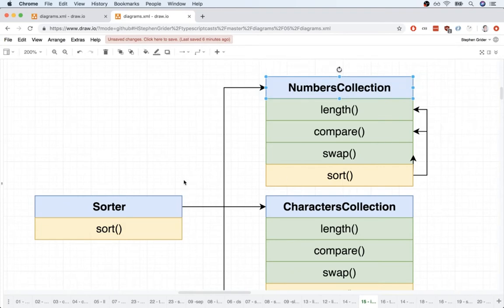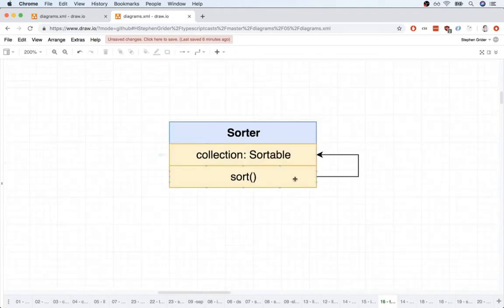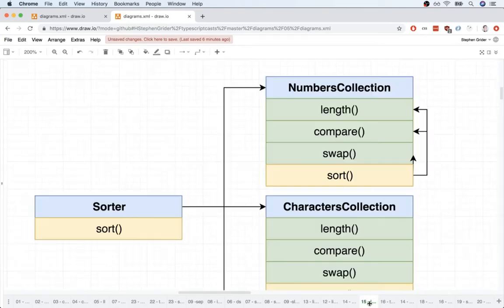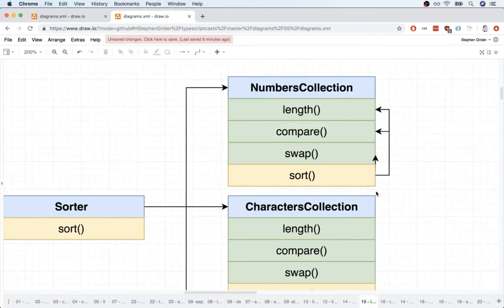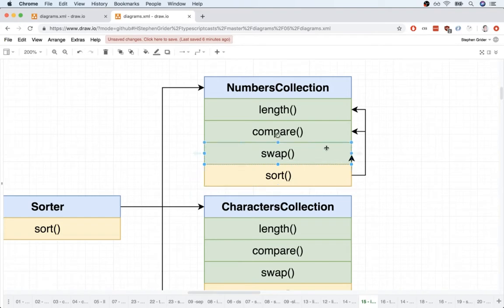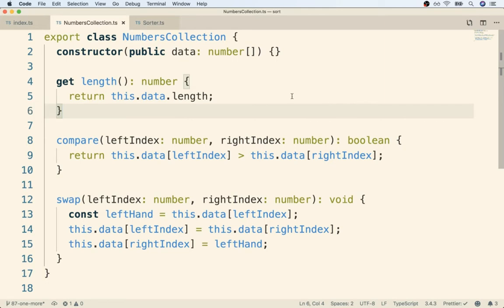So let's set up sorter as a parent class to numbers collection. One other quick thing here, don't forget, right now our sorter has the sort method, and the sort method has some code that expects to operate on some collection property. There is not going to be any more collection property, because we are picturing that with inheritance, that sort method will kind of be copy-pasted directly onto numbers collection, so sort can refer to this.swap, this.compare, and this.length. All right, so let's get to it.